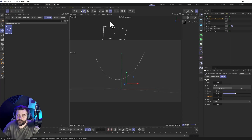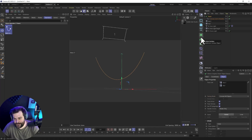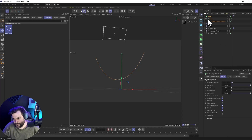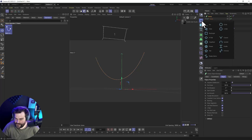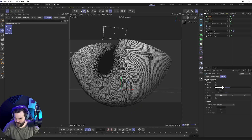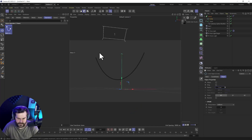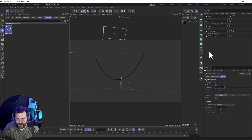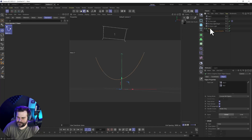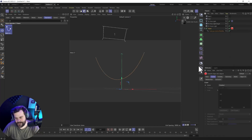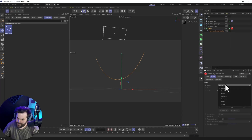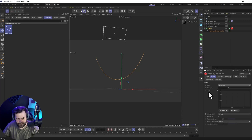If you hit render right now you won't see anything because the spline is invisible. You can either put it in a Sweep — hold Alt, put the tracer in a Sweep, add a Circle spline inside, make it small like radius 2 — now you have a physical object. But that can get render-heavy with lots of wires. Instead, I like to right-click and go to Render Tags, then add a Redshift Object Tag.